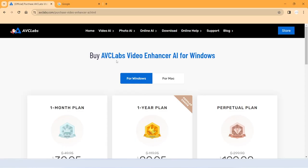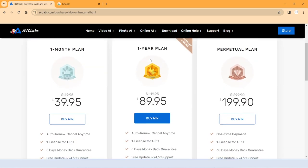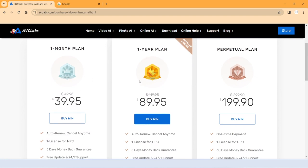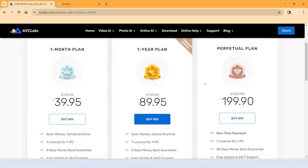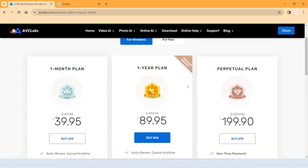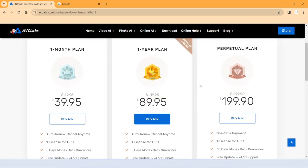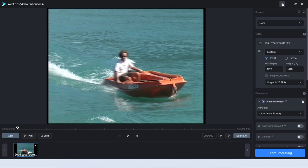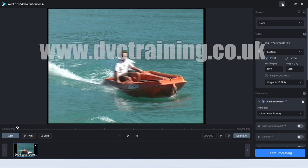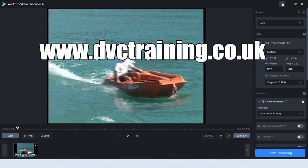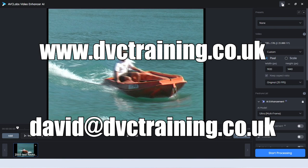I hope that's given you an insight into AVC Labs Video Enhancer. You can see the current prices — like most things, you can get a one month plan, a one year plan, or a perpetual plan, at fairly similar prices to Topaz and HitPaw. For the purposes of this video they did give me a copy, which was very nice of them, but I don't get any kickback if you go and buy it. You can get a trial, try it out, and then decide which one you want to go for. My conclusion is it's a good all-rounder — it does colourization, decent upscaling, and decent face enhancement. If you need more information about video editing, go to my website at www.dvctraining.co.uk, or contact me at david@dvctraining.co.uk. Don't forget to like this video and subscribe to the channel, and I'll see you next time.